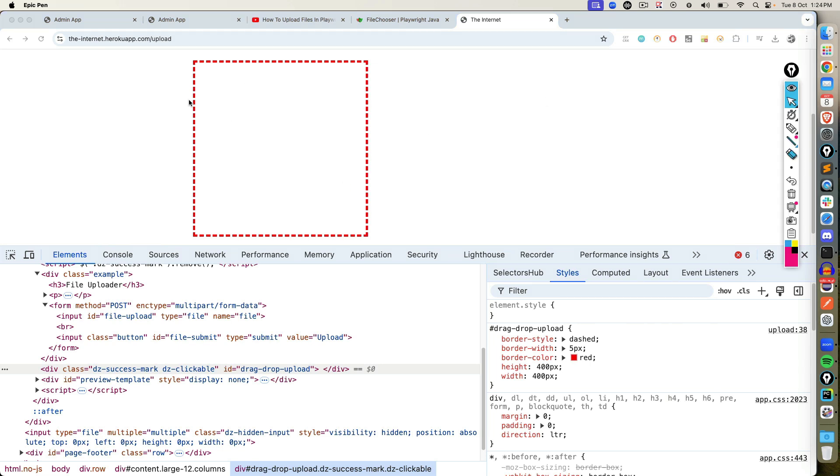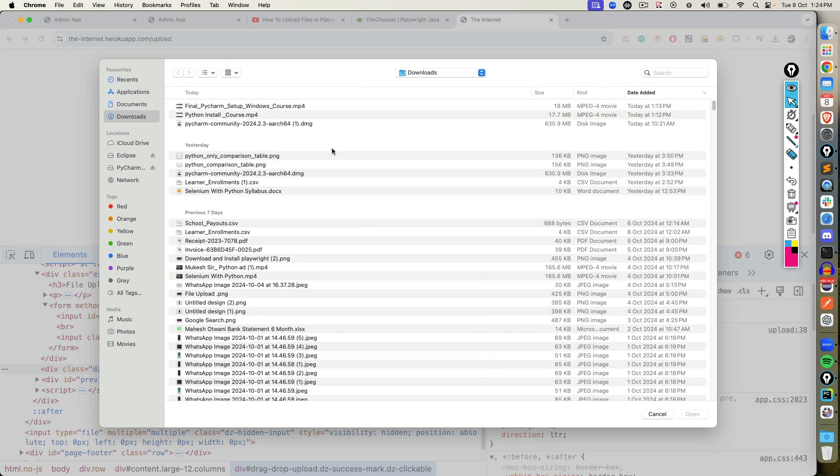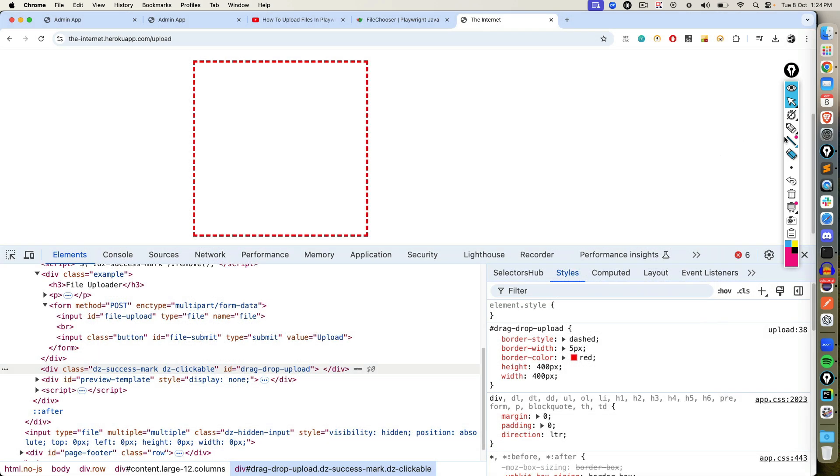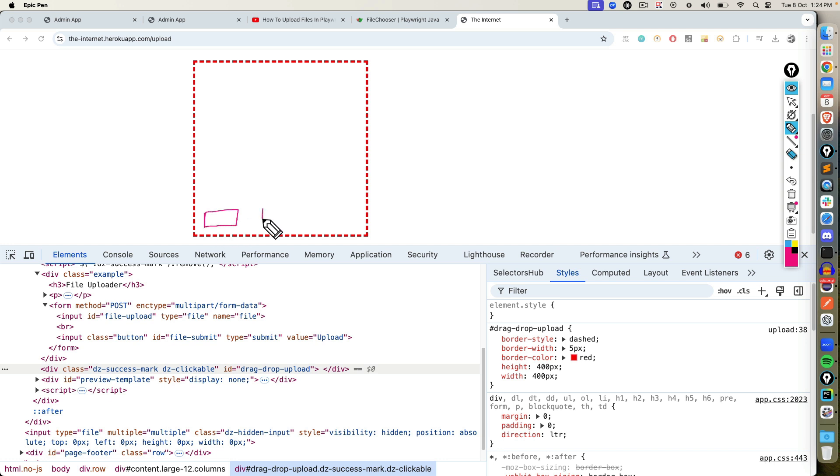In this case, we need to click on this box in order to open this. But let's say if you have an application where you have two buttons, like upload one file or upload multiple files, the concept will remain the same. Since we don't have a button, I will directly click here.